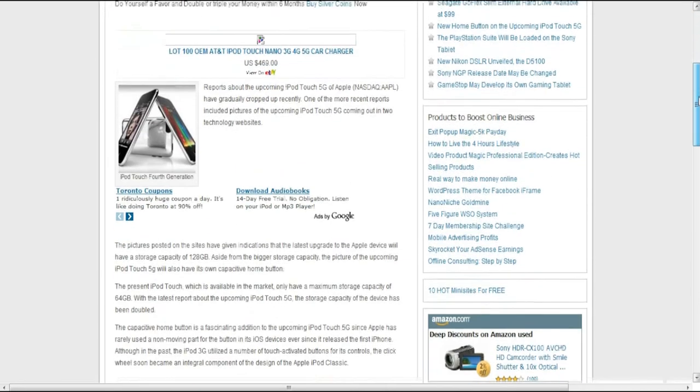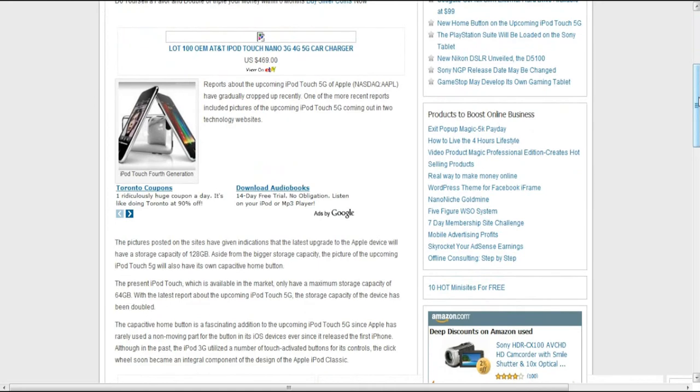I'll also have another video that I made a week ago about the iPhone 5 that you may want to check out. I'll put an annotation to that at the end of this video along with the link in the description.